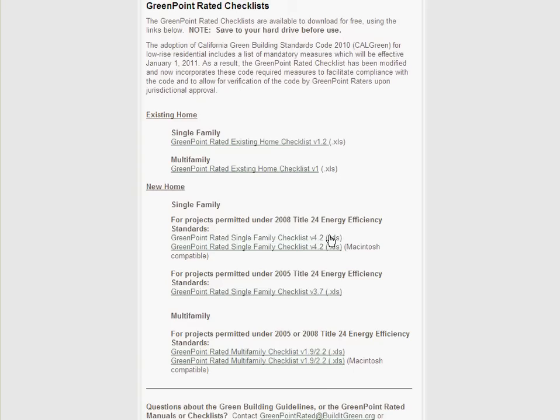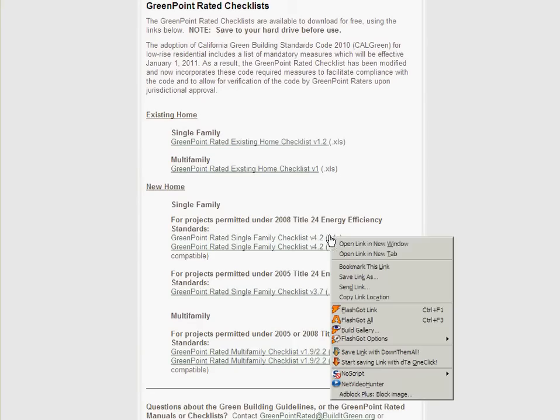Begin by saving a copy of the checklist to your hard drive. These files should not be opened directly from your browser, but rather saved to your computer first.